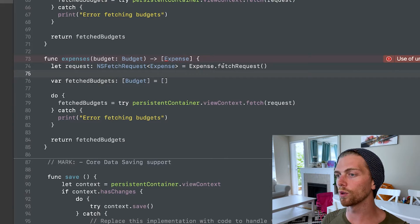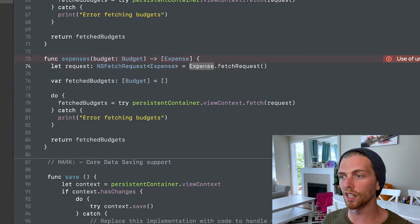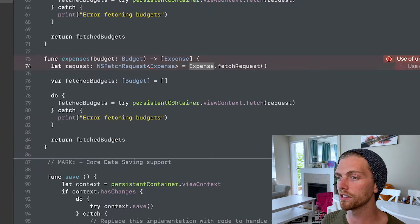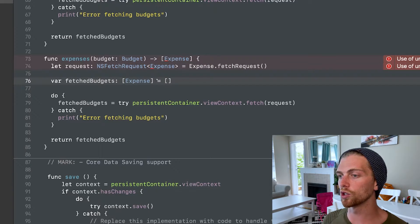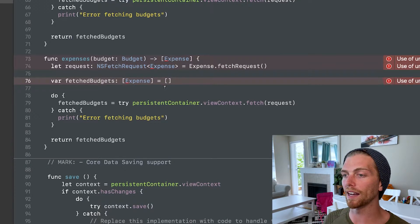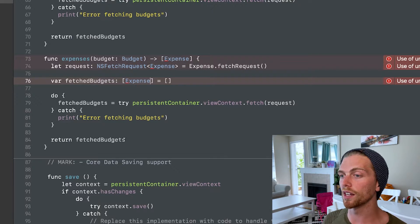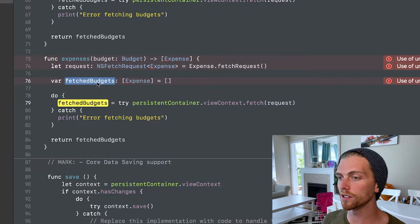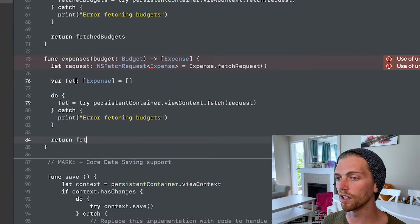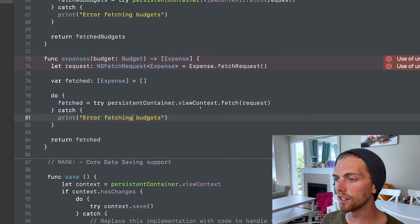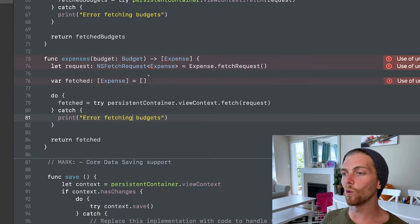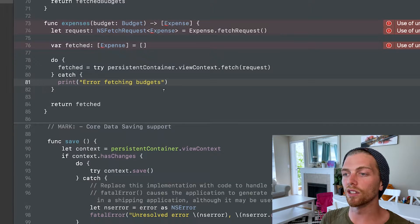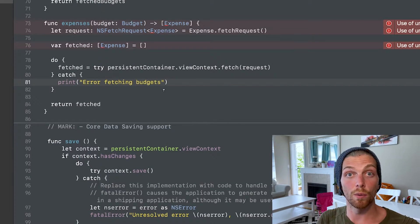You're going to get the fetch request from the NSManagedObject class. Then you're going to perform that fetch request to get back an array of those objects and then you can return those objects. Let's just call this fetched. So at a bare minimum, this is what we need, but this is going to get every single expense, which is not what we want. We want to limit which expenses we're actually getting.